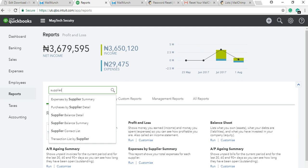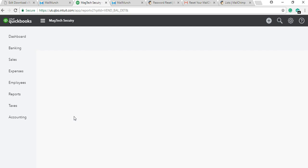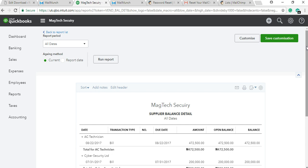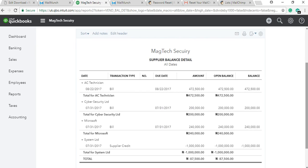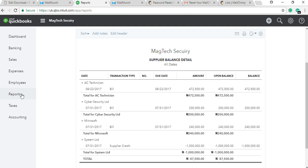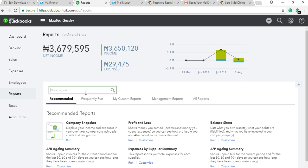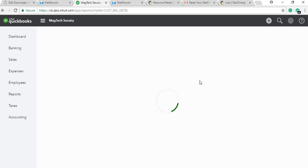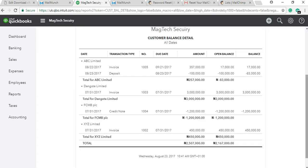So supplier balance summary and customer balance summary are different from supplier balance detail and customer balance detail. The summary will show you the list of either the supplier or the customer and their balance. The detail will not only show the list but also a summary of transactions that have taken place. For instance, if you check supplier balance detail, it shows your list of suppliers and their balances, plus the summary of transactions for each supplier. You can see total for each one.